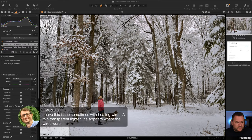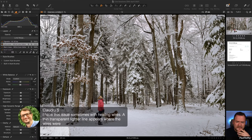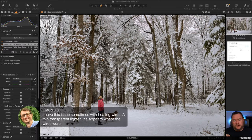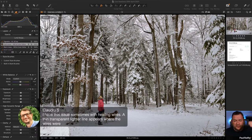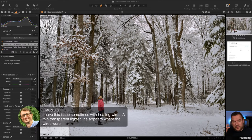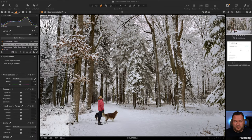Claudio says he sometimes gets a thin transparent lighter line where healed wires were. One of the options is to go wider. By trying to be so precise — especially in a flat sky or gradient tone — you can end up with Capture One almost creating a wider line than the wire itself. If you give it a wider brush, it can smooth it in a bit more and make it less obvious.